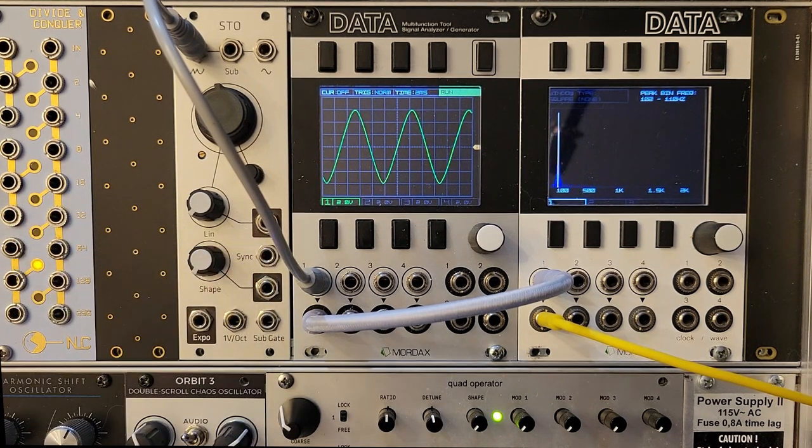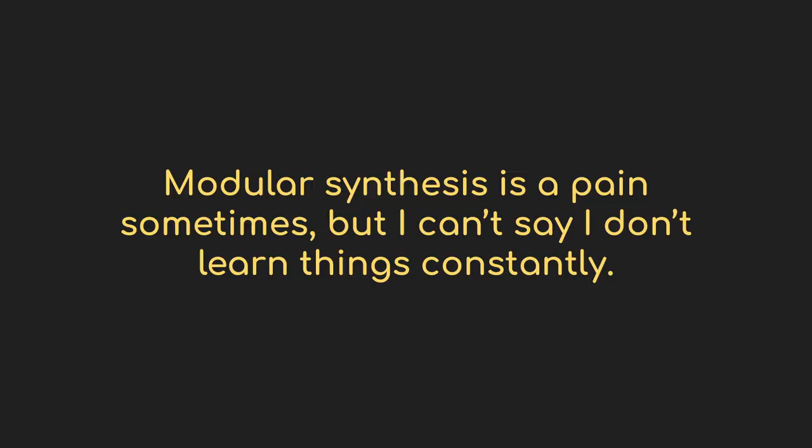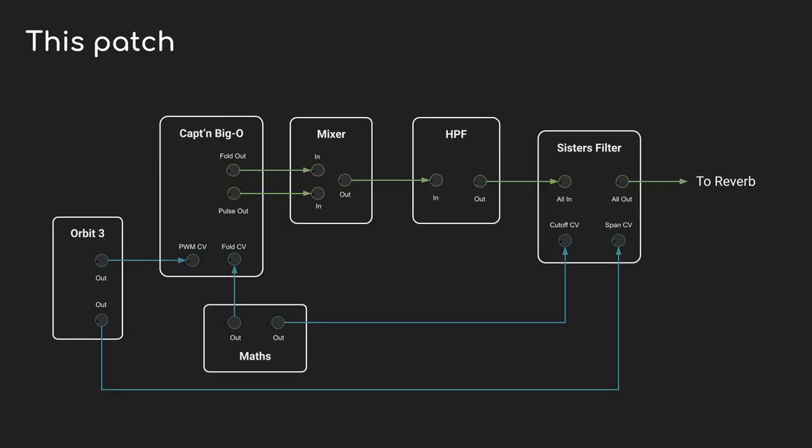All right, I guess it's time to wrap things up. I found that the ability to think about sound in terms of its harmonic content and what I can do to manipulate that has really changed how I approach some patches. The background music bed for this video, for instance, is something I just described. It's just one oscillator, the Captain Big-O. I've taken the wave folded output and the pulse output and mixed them together.